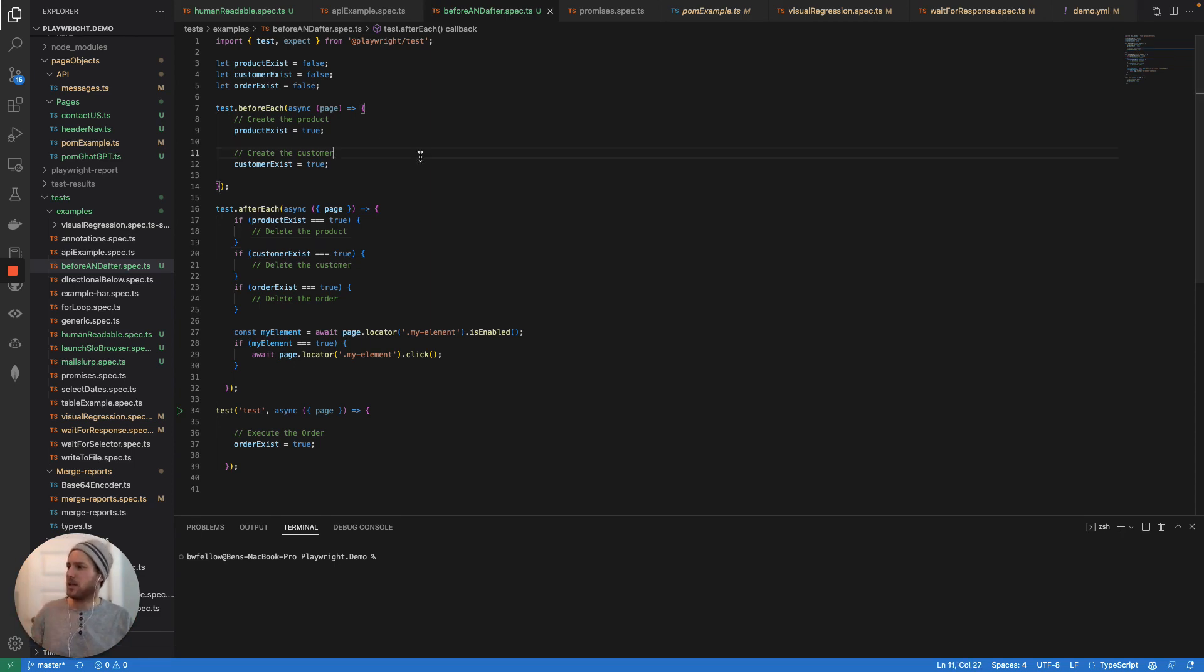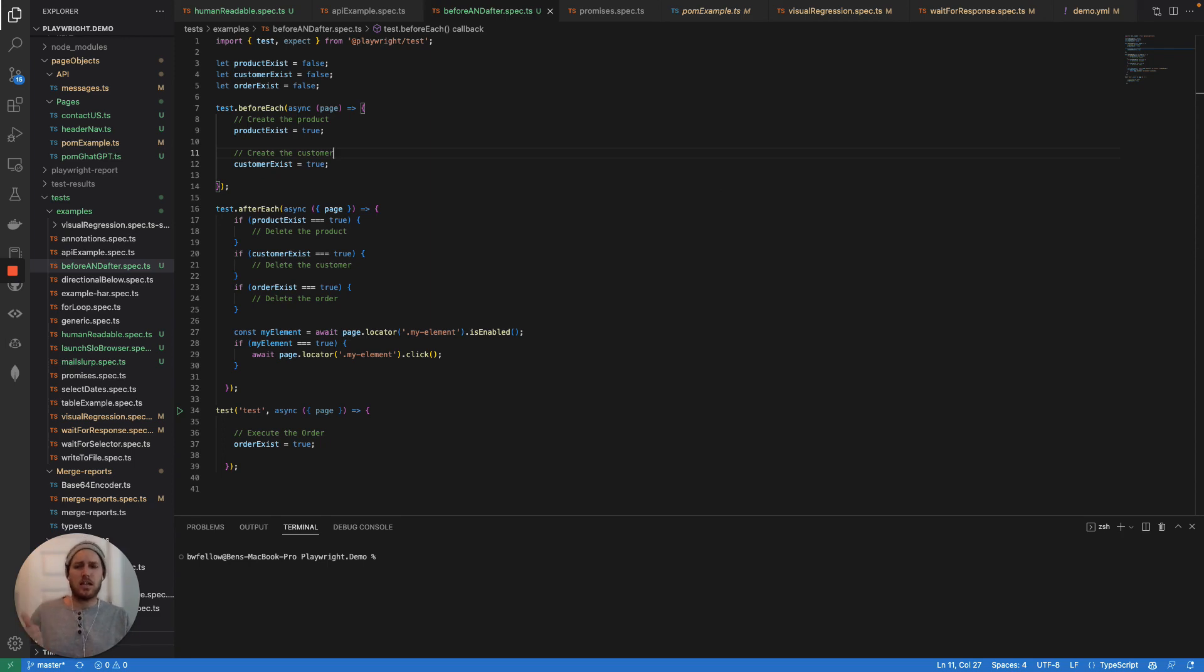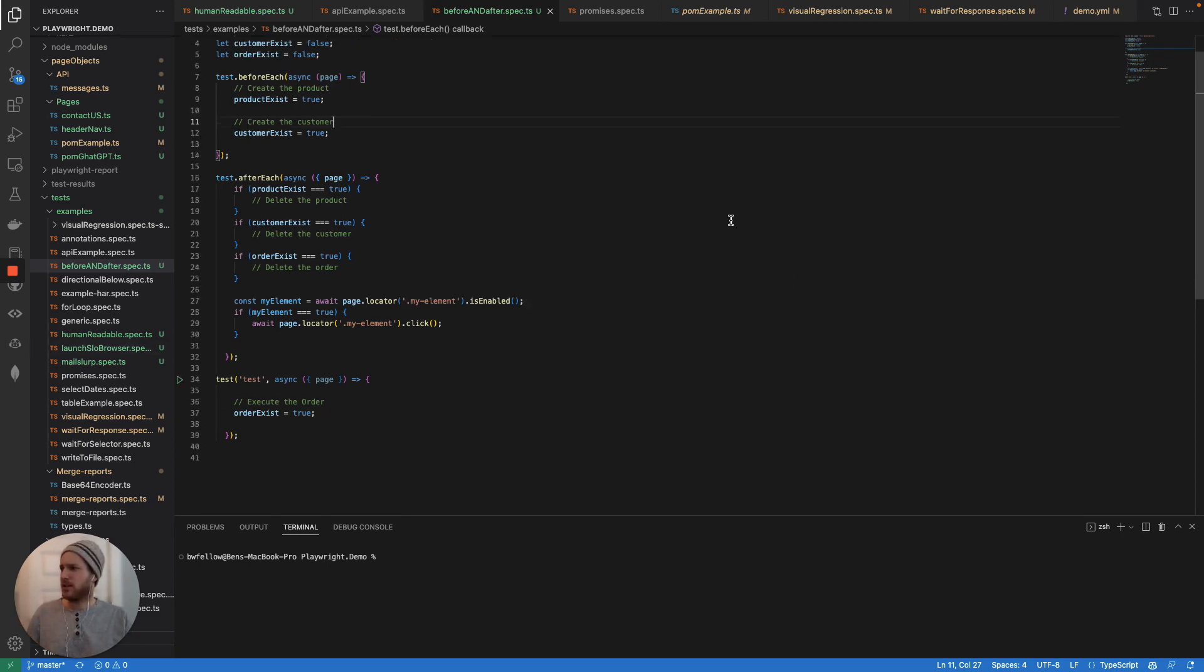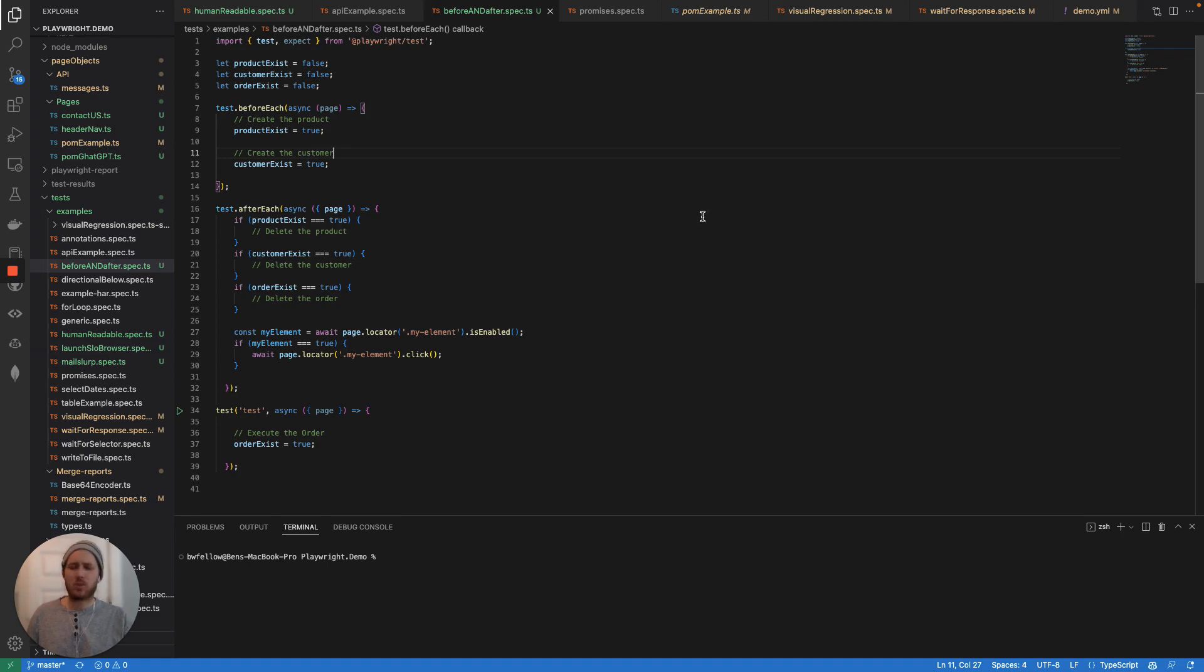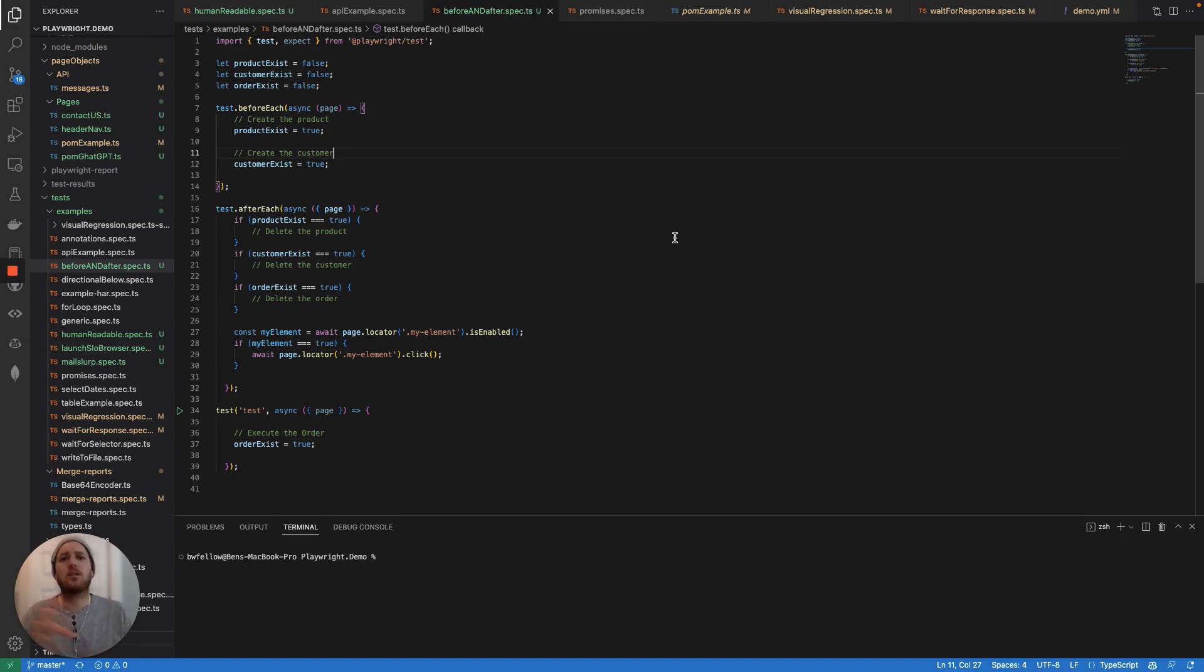Diving into it, so why you want to use before each and after each, the main reasons are going to be for test case isolation. So as a reminder in the world of Playwright, you always want to make sure that your tests are never dependent on other tests.